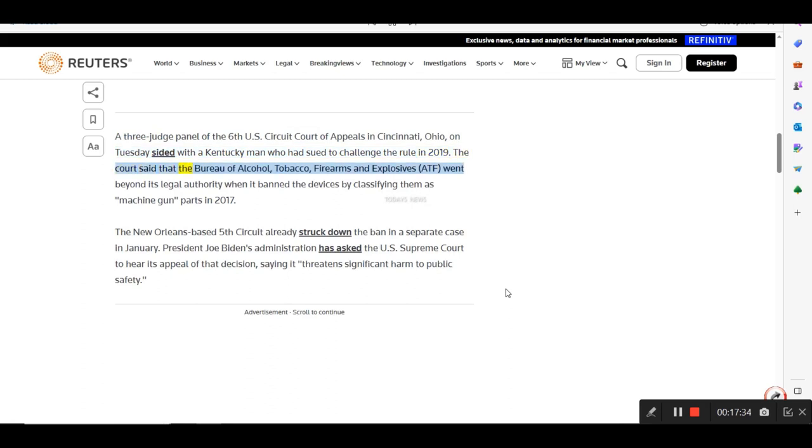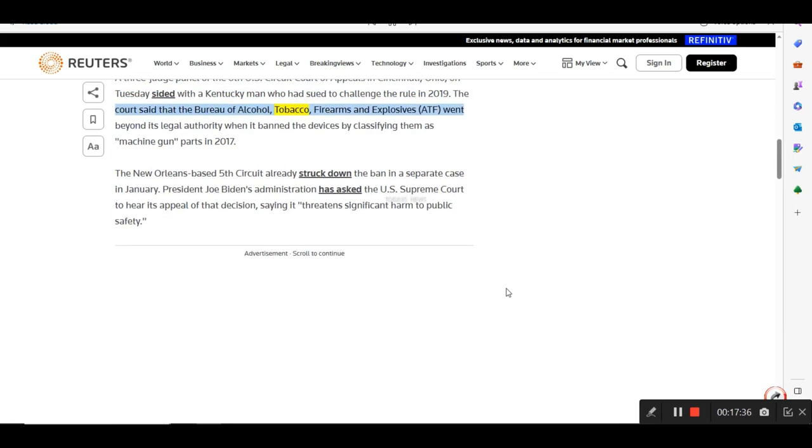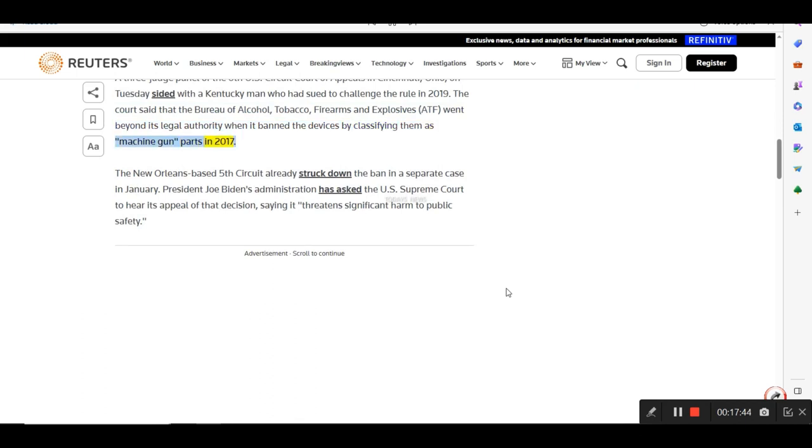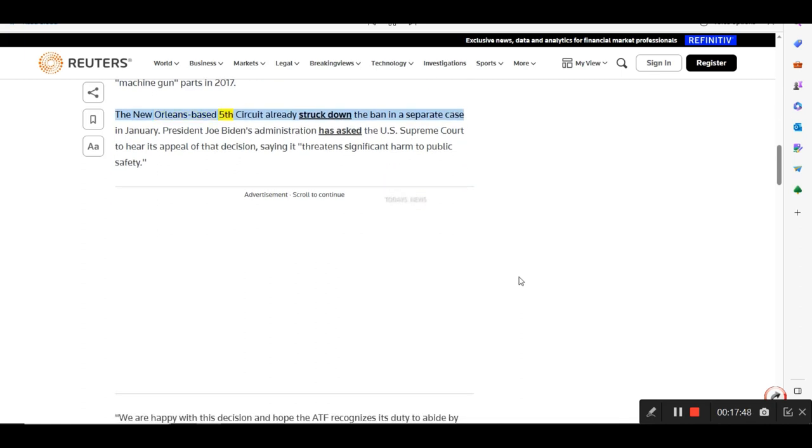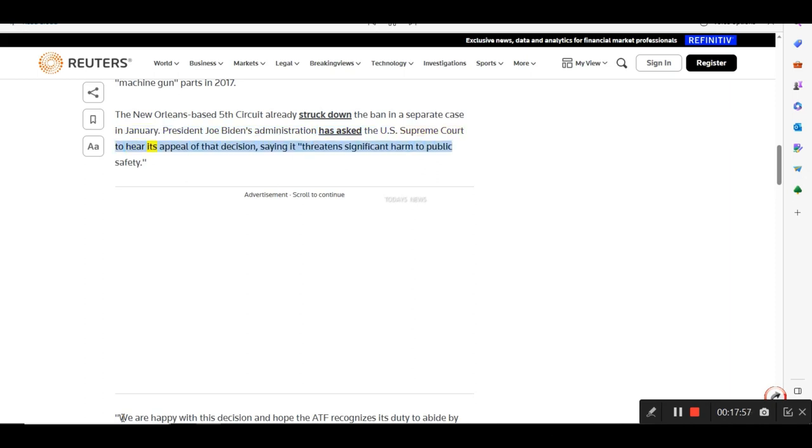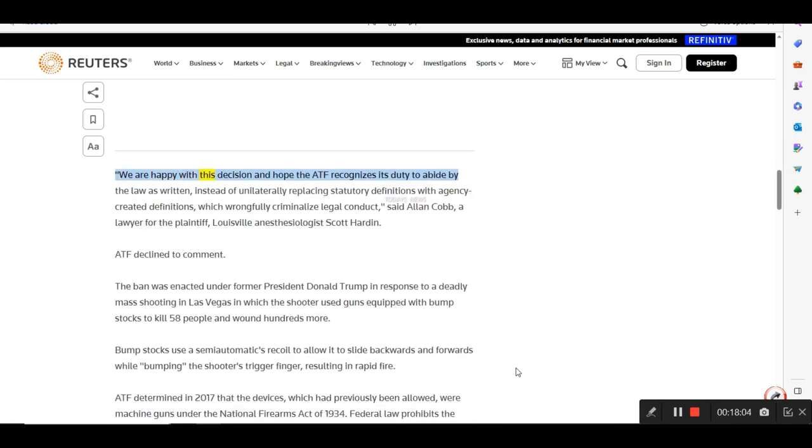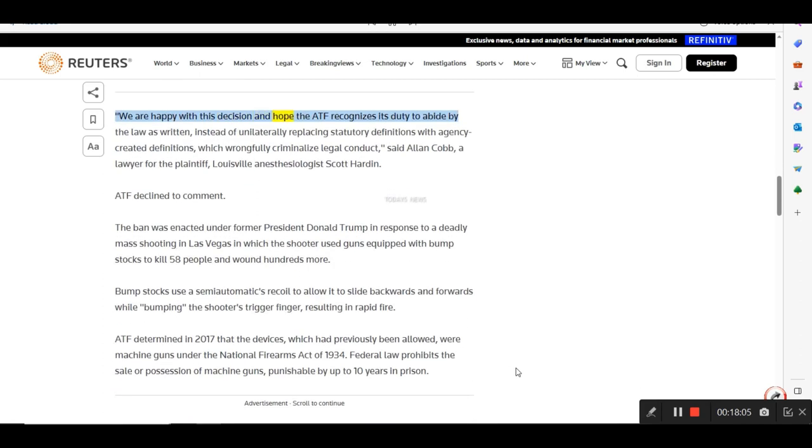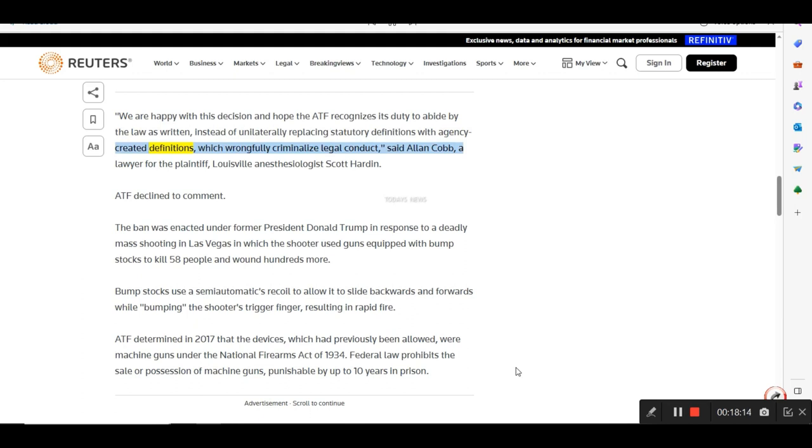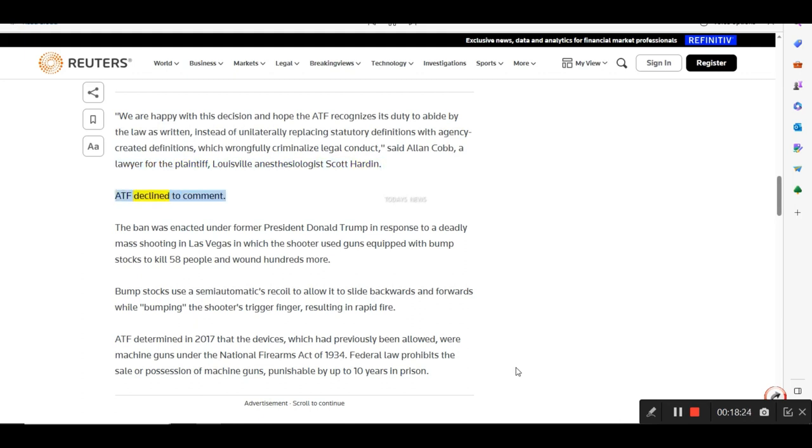The court said that the Bureau of Alcohol, Tobacco, Firearms and Explosives, ATF, went beyond its legal authority when it banned the devices by classifying them as machine gun parts in 2017. The New Orleans-based Fifth Circuit already struck down the ban in a separate case in January. President Joe Biden's administration has asked the U.S. Supreme Court to hear its appeal of that decision, saying it threatens significant harm to public safety. We are happy with this decision and hope the ATF recognizes its duty to abide by the law as written, instead of unilaterally replacing statutory definitions with agency-created definitions, which wrongfully criminalize legal conduct, said Alan Cobb, a lawyer for the plaintiff, Louisville anesthesiologist Scott Hardin. ATF declined to comment.